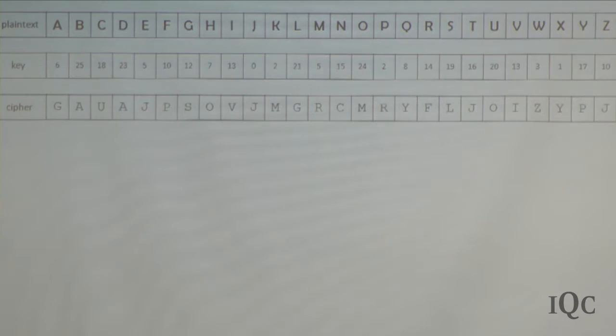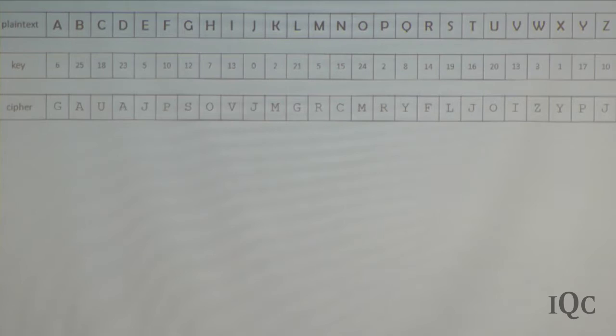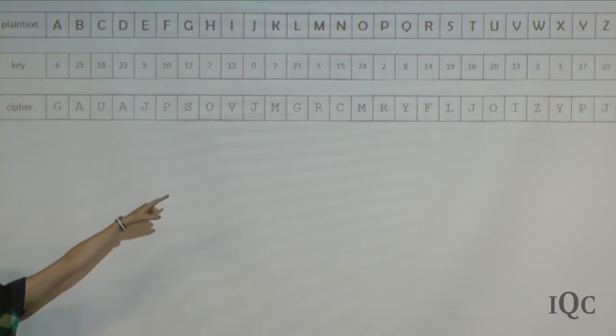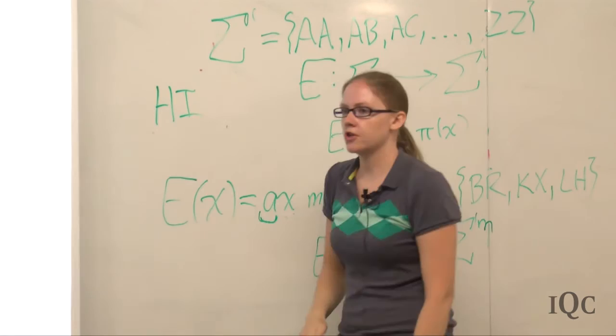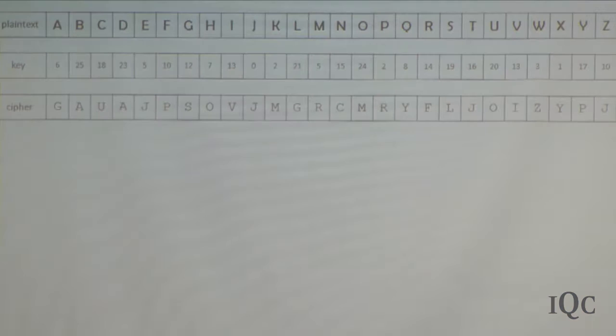This is the substitution cipher again — you have the plain text alphabet and a permutation. The key can be viewed as the table giving the permutation, or as 26 values that you add mod 26 depending on the letter you see. If you're encoding a message, you'd look at the first letter H, find the key for H, then the second letter I, find the key for I. This is just a different way of looking at the substitution cipher.